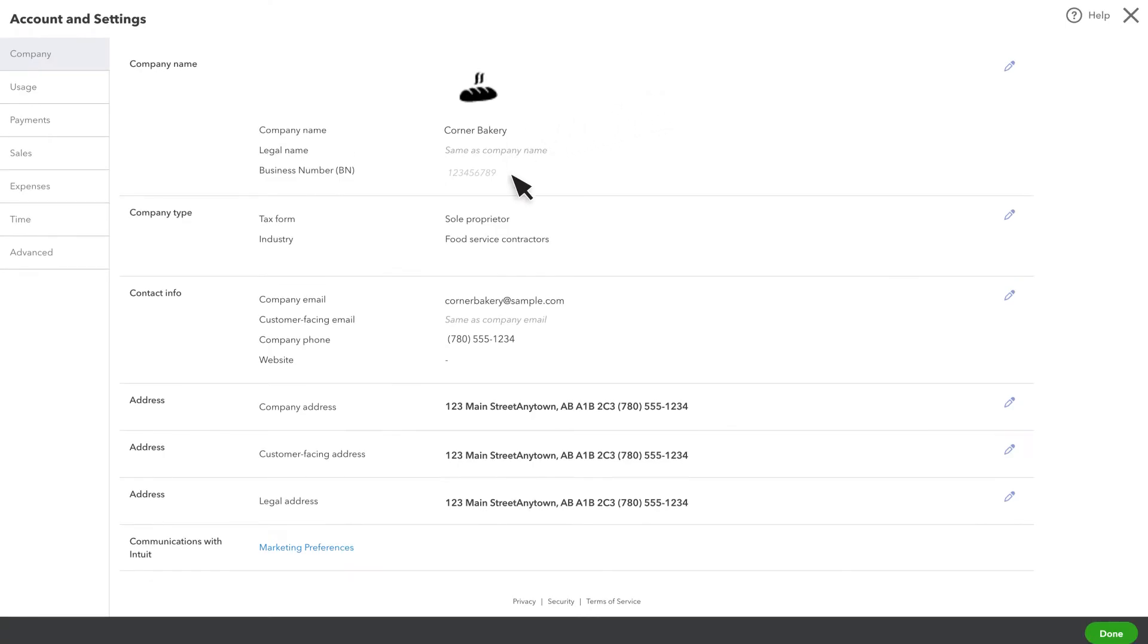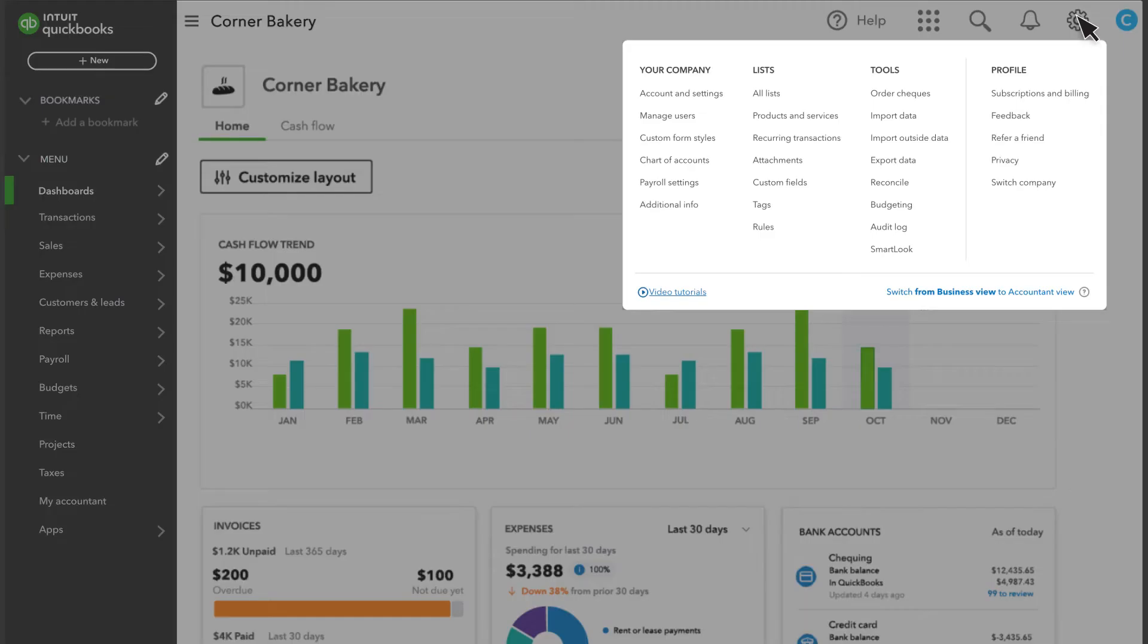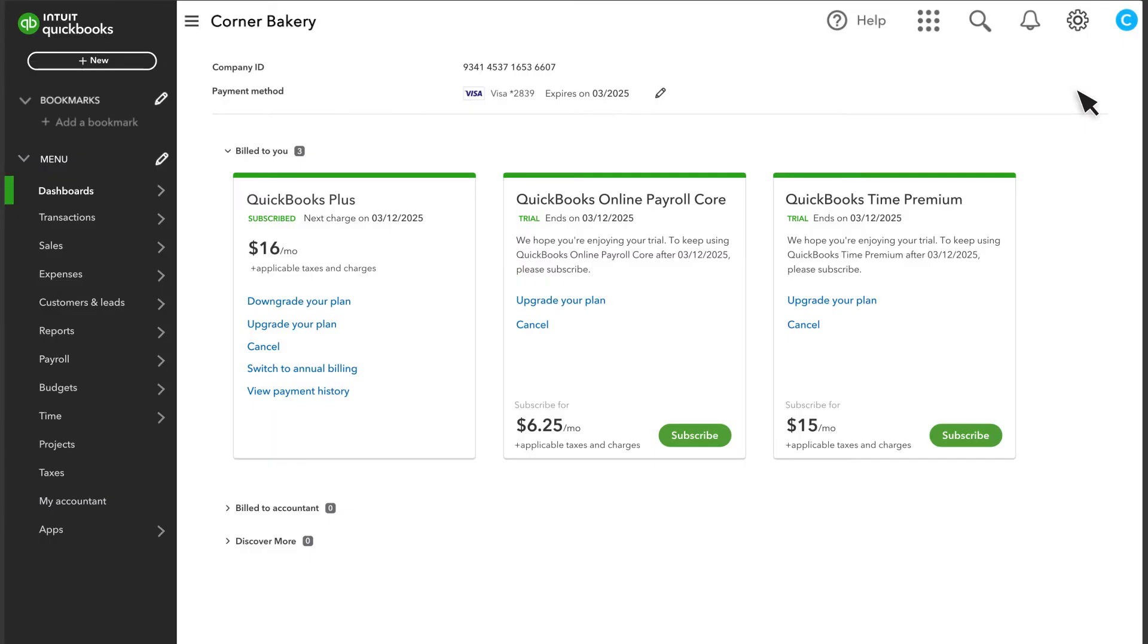Here's where you can change any of your company or contact information. If you have multiple companies in your account, make sure you're in the correct company. Once you have confirmed everything here is correct, select Billing and Subscription.